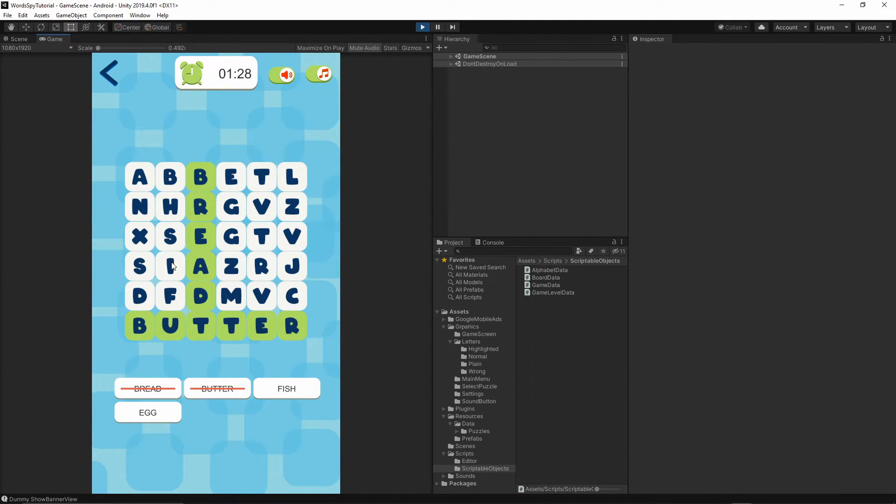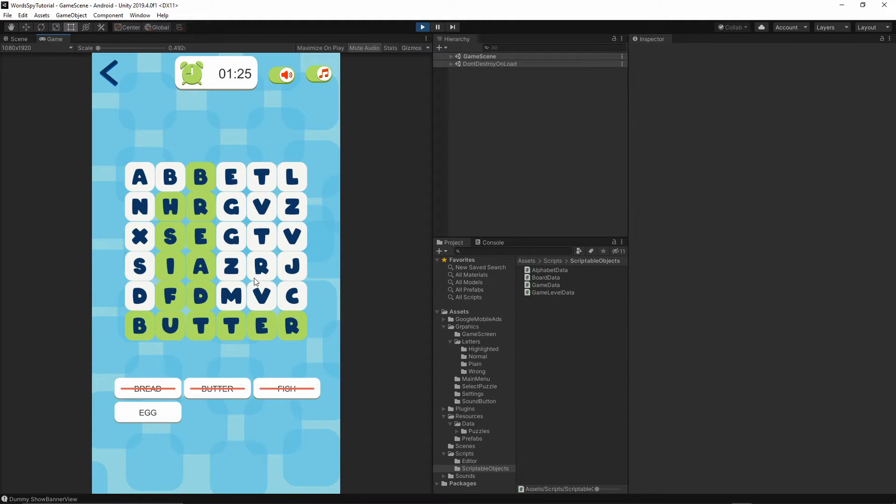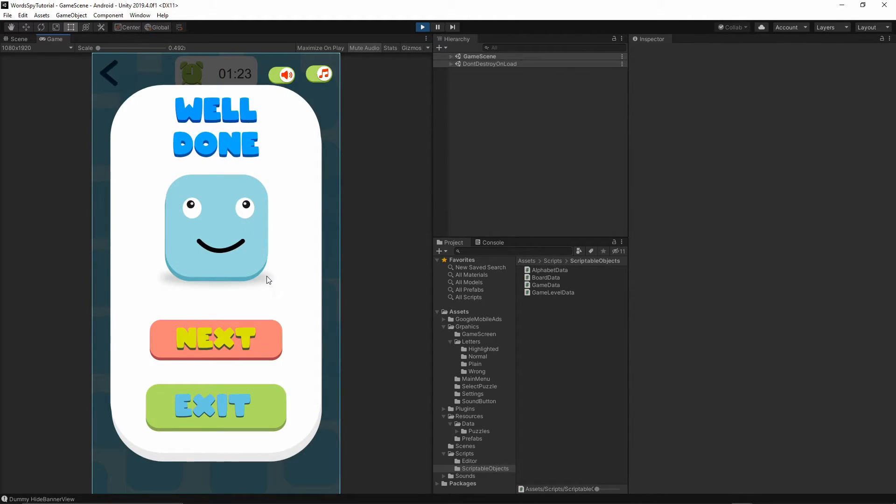You have to find all of the words, so let's find them: butter, fish, and then egg. As you see, the well done screen is there.